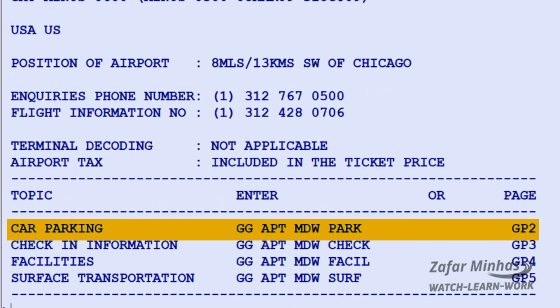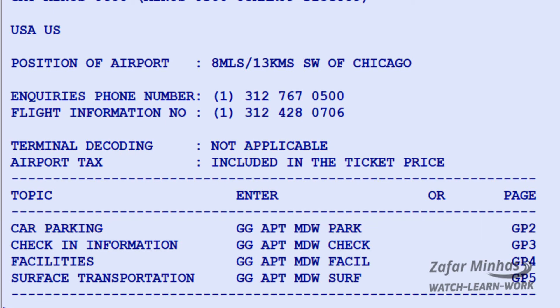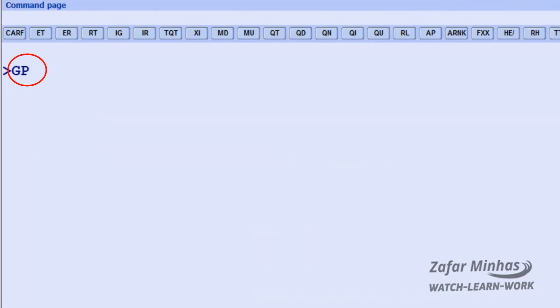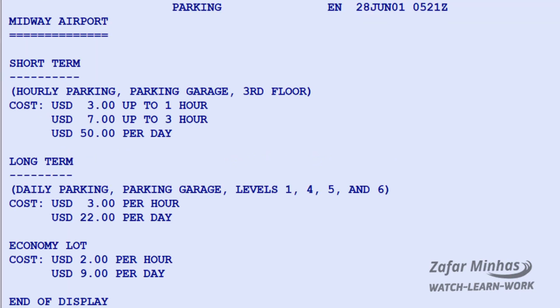Here you can access information about local car parking facilities. To get this information, enter GG APT with the three-letter code MDW and the four-letter code of the service PARK. Or you can simply type GP2. All the information about parking at Midway as provided by the airport itself is now displayed.